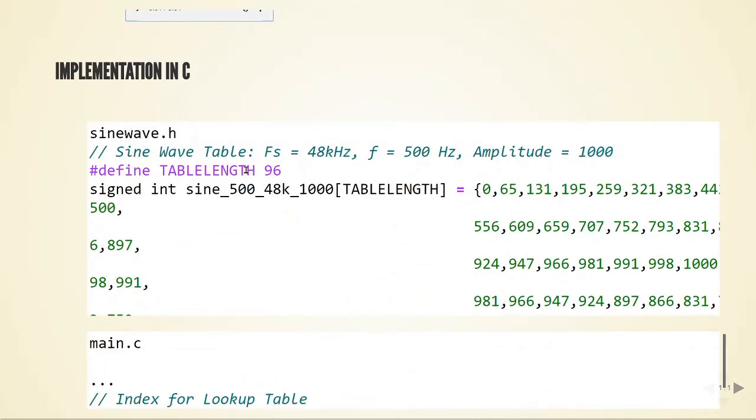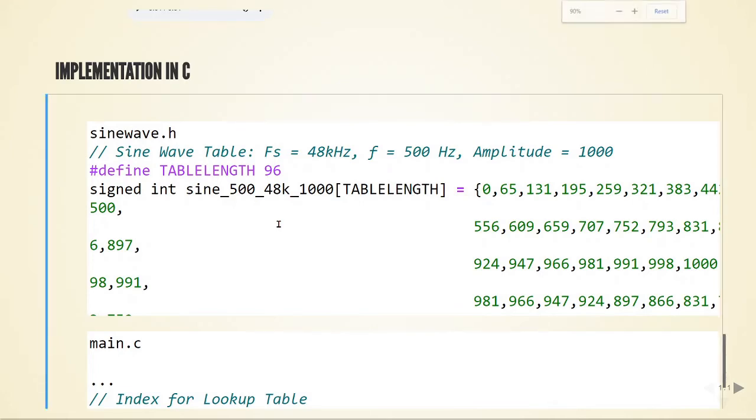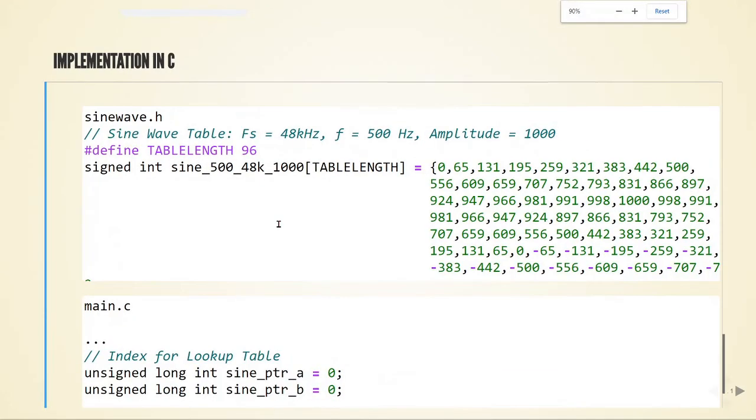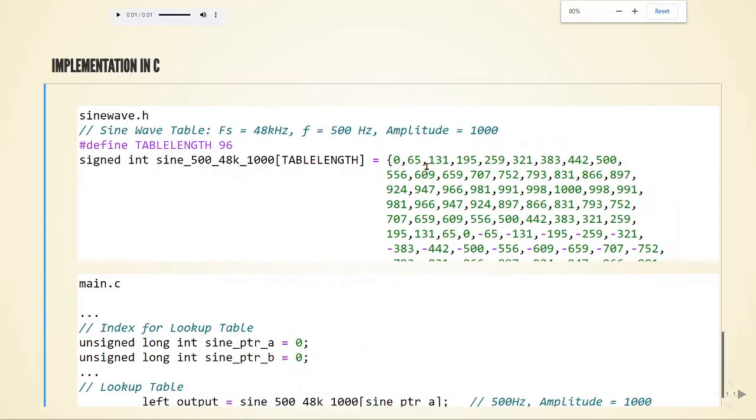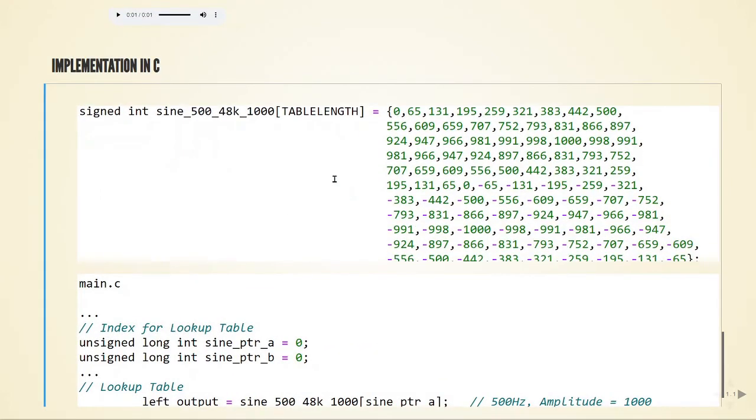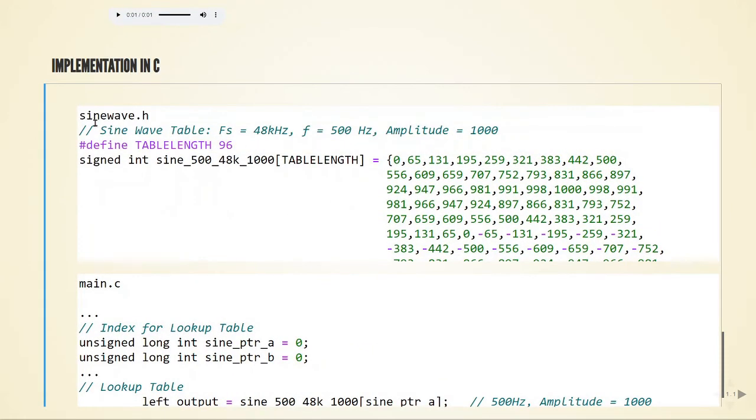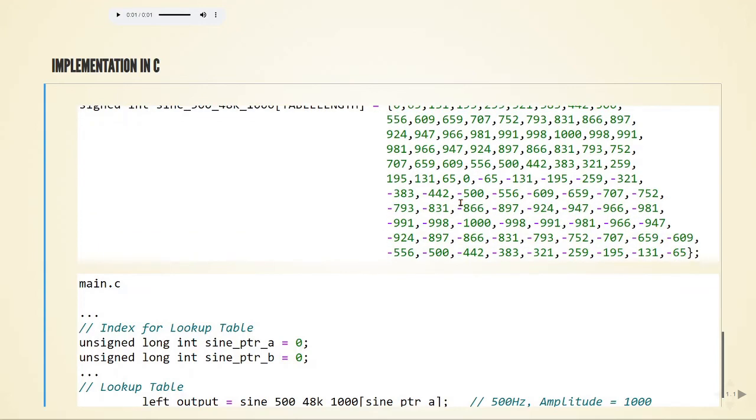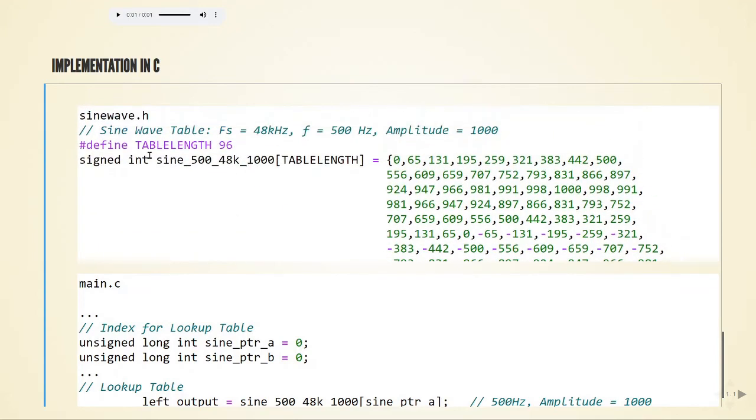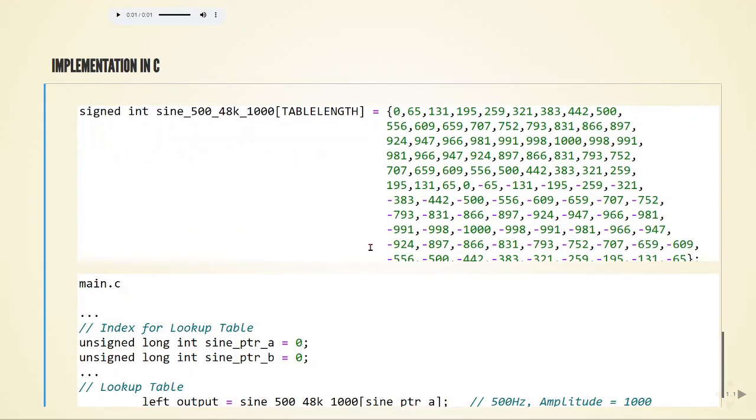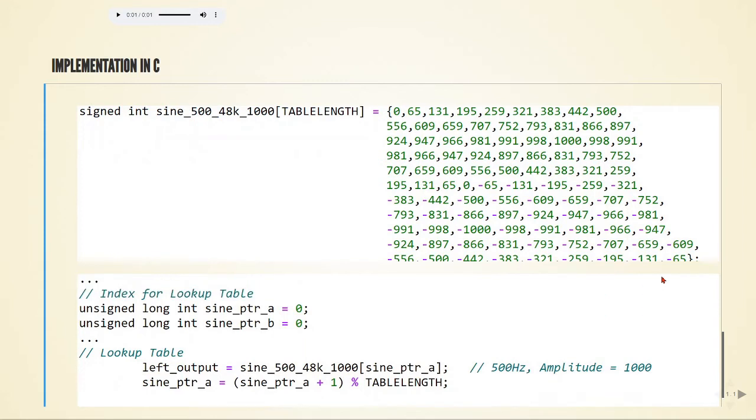How we will do this in C for our processor: I will have a header file for the sine wave functions. In sinewave.h, I will define the table length of 96 and copy these values, so I have this array in memory.